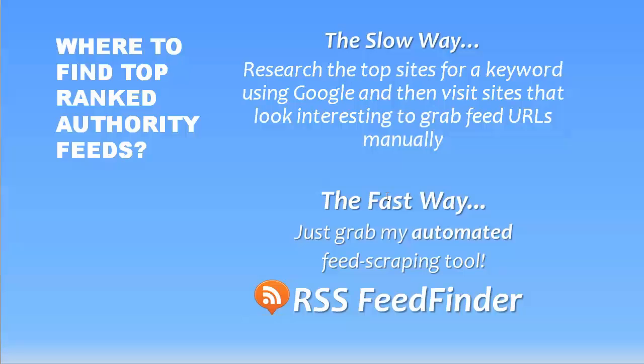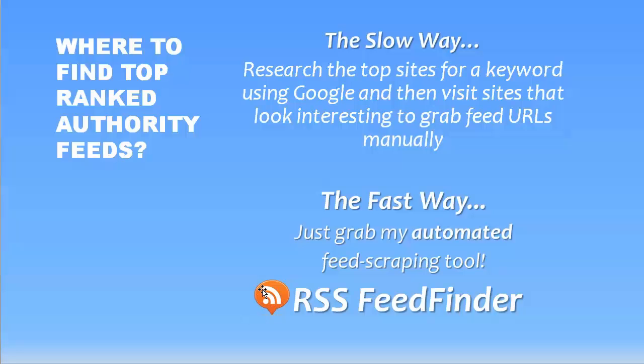And that is just to go to Google and just research the top sites for a keyword. And then you just visit the sites that look interesting to you. And then you look for a little icon that looks something like this. It's got three curved bars that indicate syndication. And then you can find and copy the URL from that.